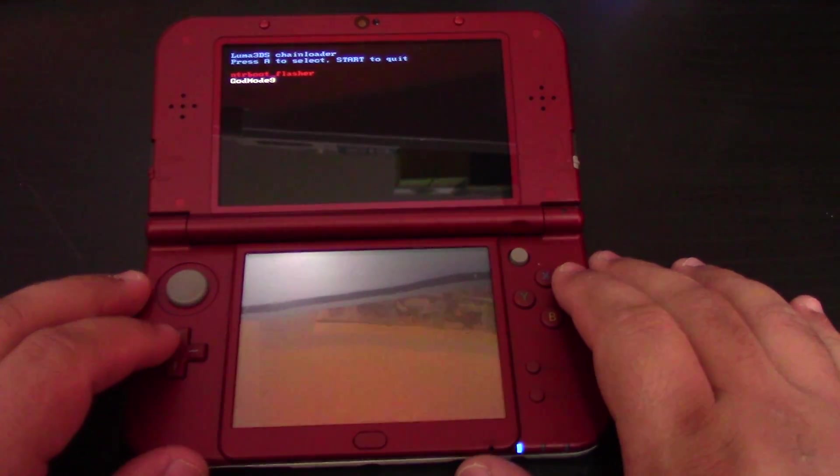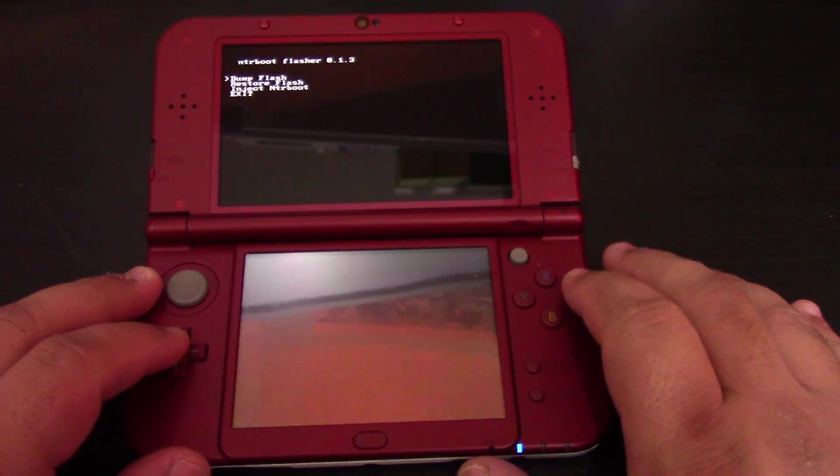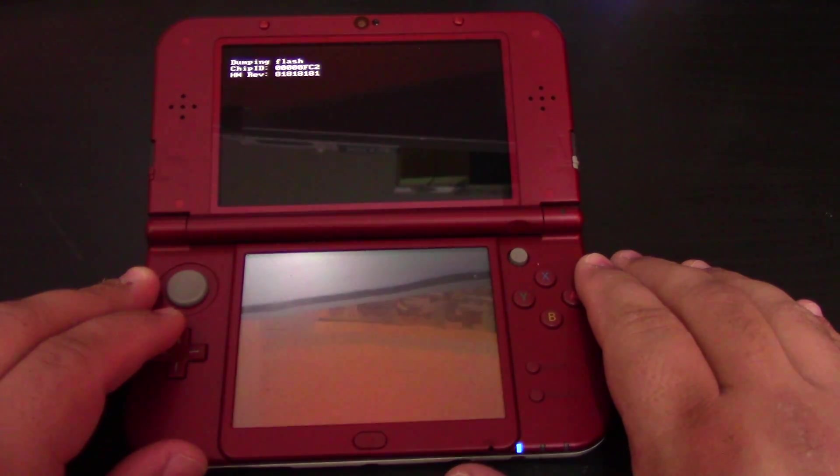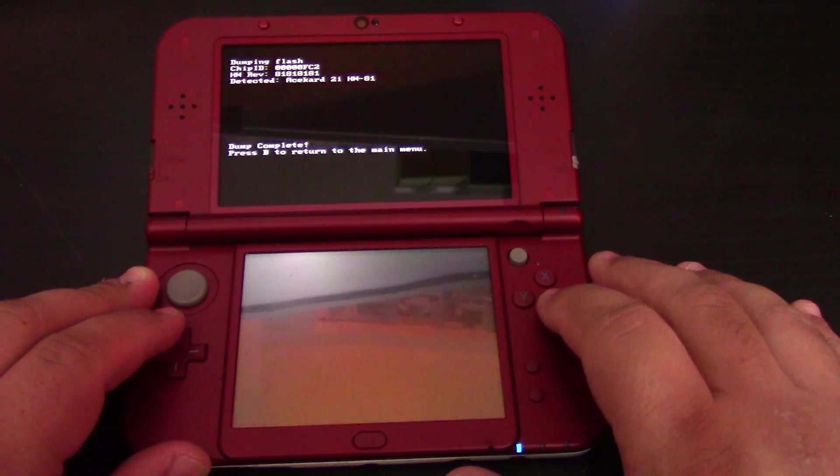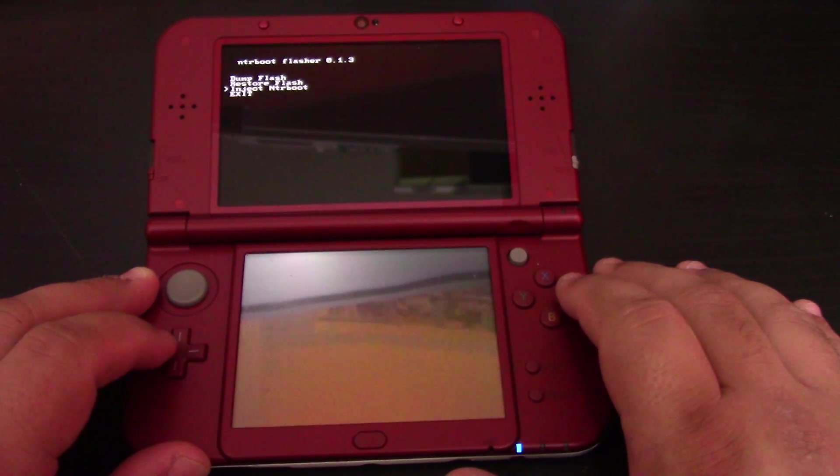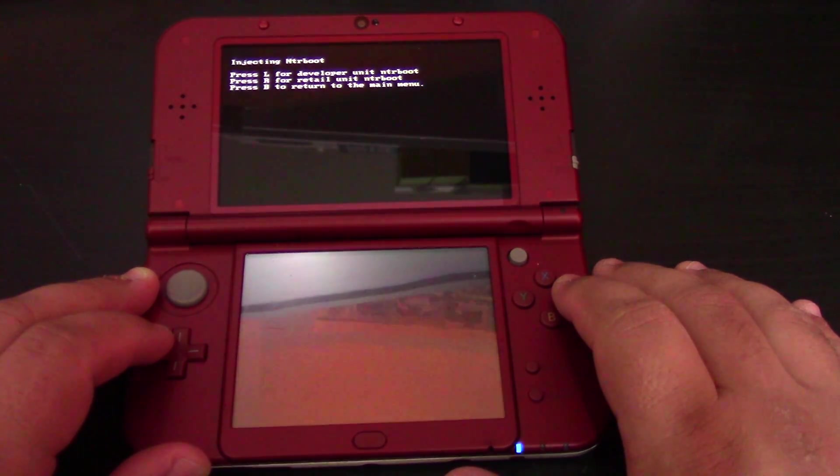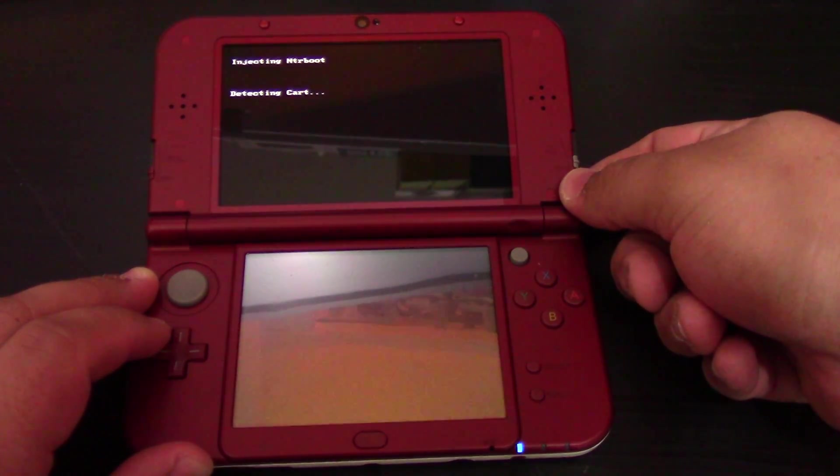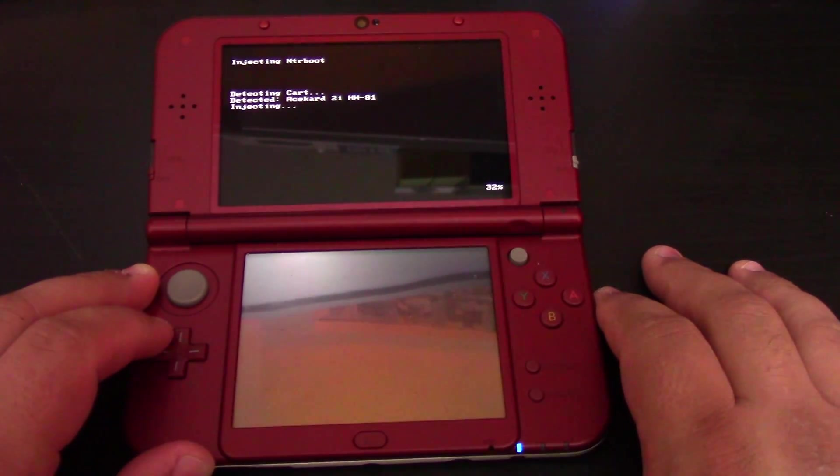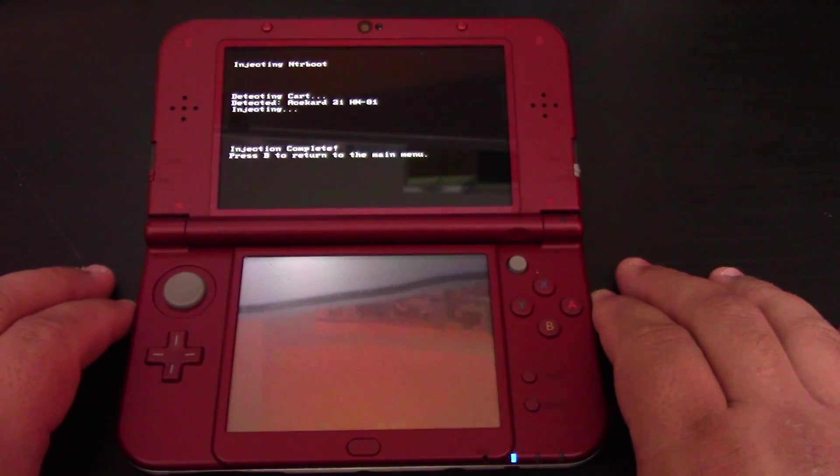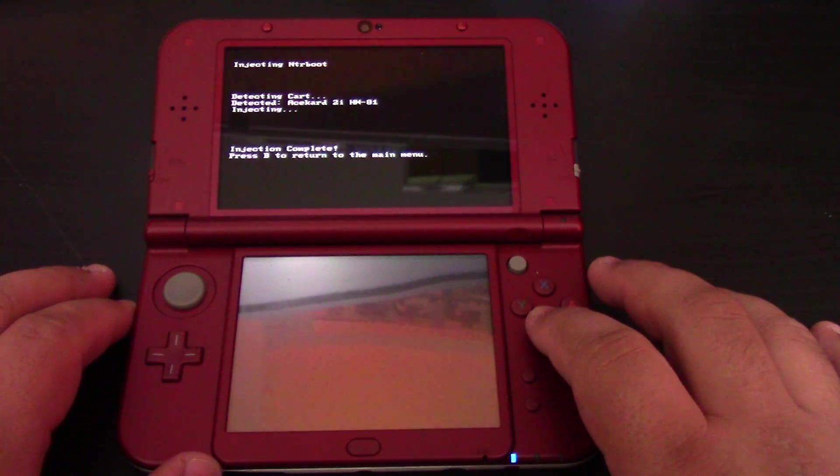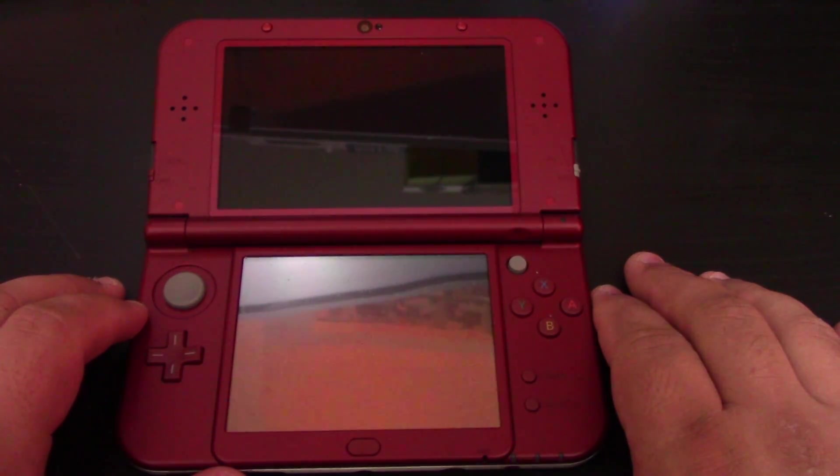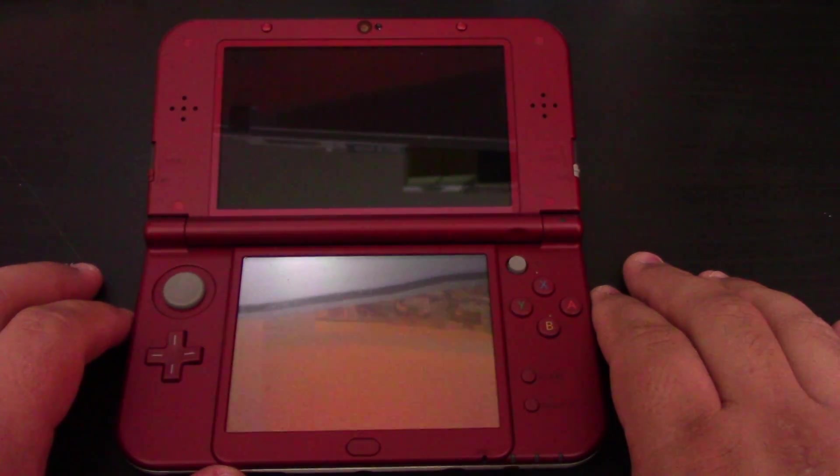Now we're going to select NTR boot flasher. Then we're going to select dump flash, and then we're going to hit B to go back. Then go to inject NTR boot and press R. This has changed a little bit. Press R for retail unit boot. Then we're going to press B to return to the main menu, then we're going to hit exit, which will power off the device. Now we should be ready to go ahead and do the flash on our non-hacked 3DS system.